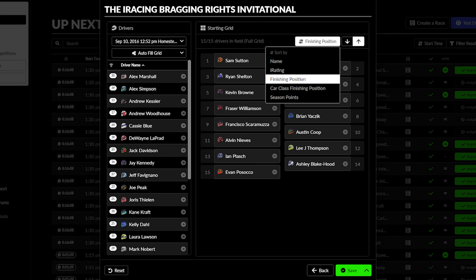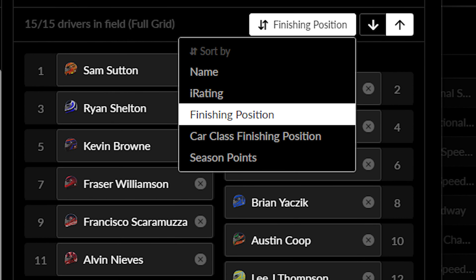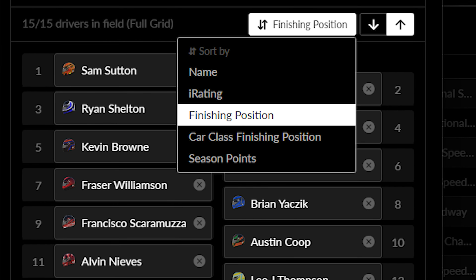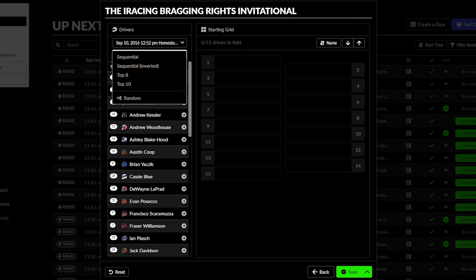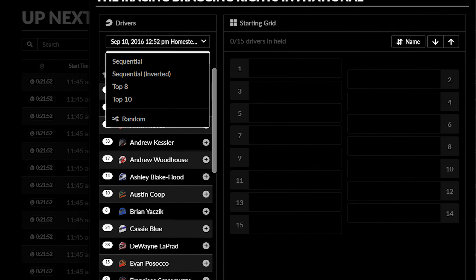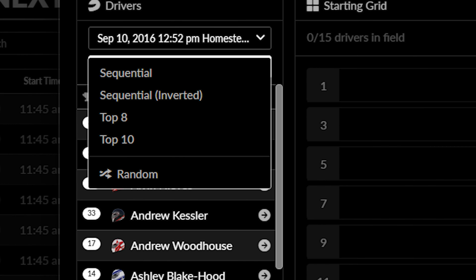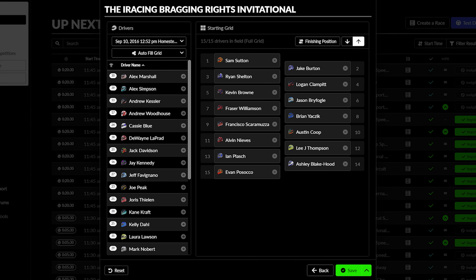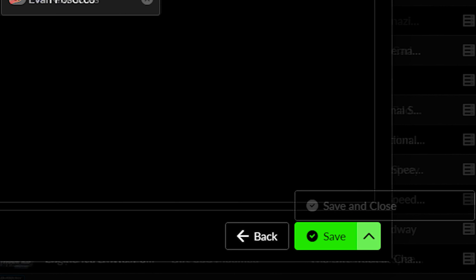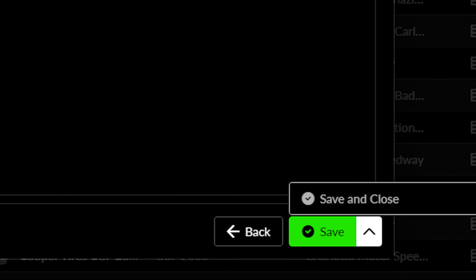From there, you can choose what data will determine the order, including finishing position or iRating, and how the data is transferred to the grid, including a full invert of a previous race result. From here, make sure to save this grid order and return to the main tab to continue.